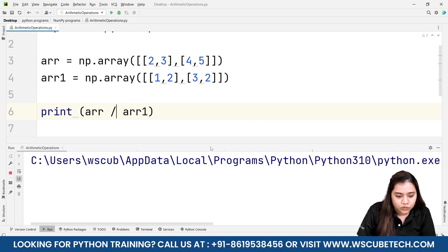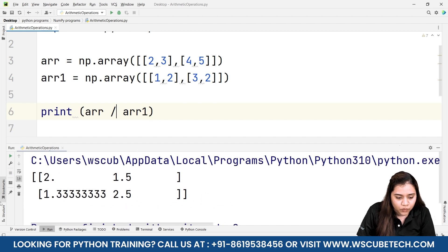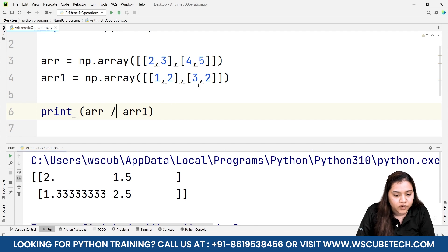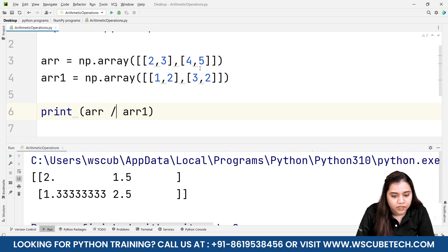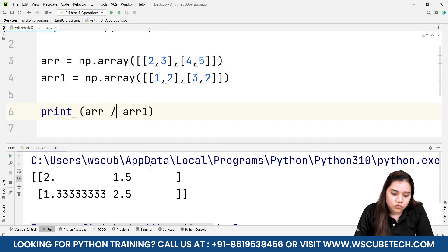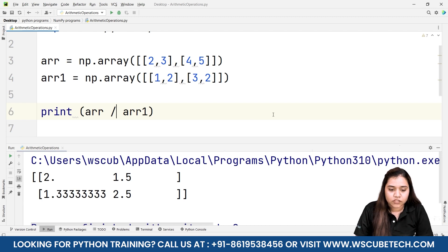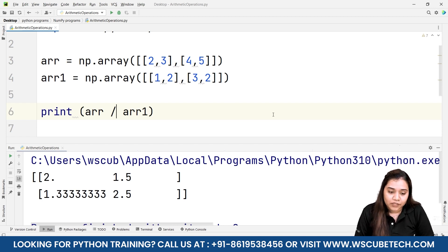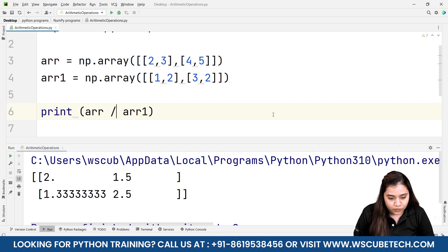2 when divided by 1 is 2, 3 when divided by 2 is 1.5, 4 when divided by 3 is 1.33, and 5 when divided by 2 is 2.5. In this way you can obtain the output by using the multi-dimensional array as well.